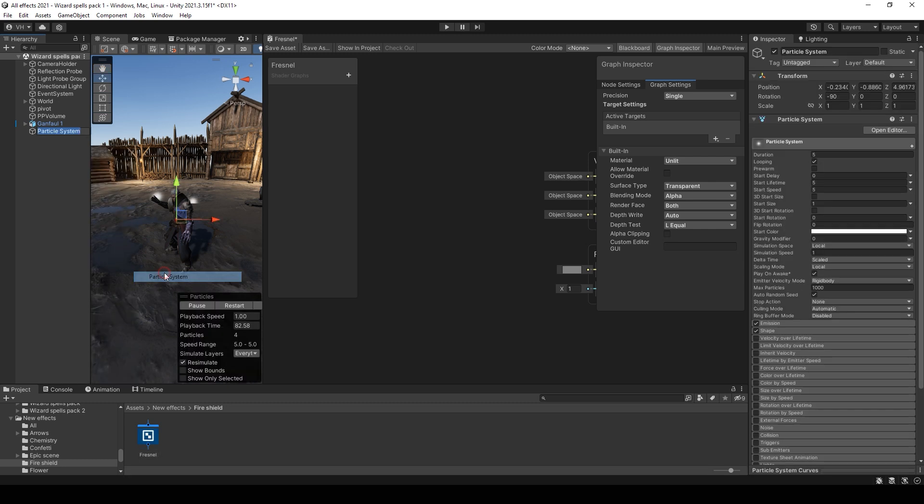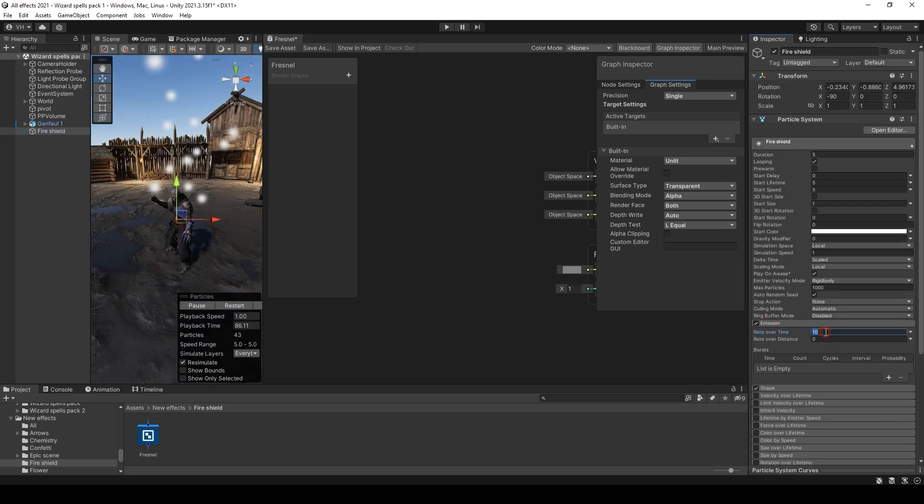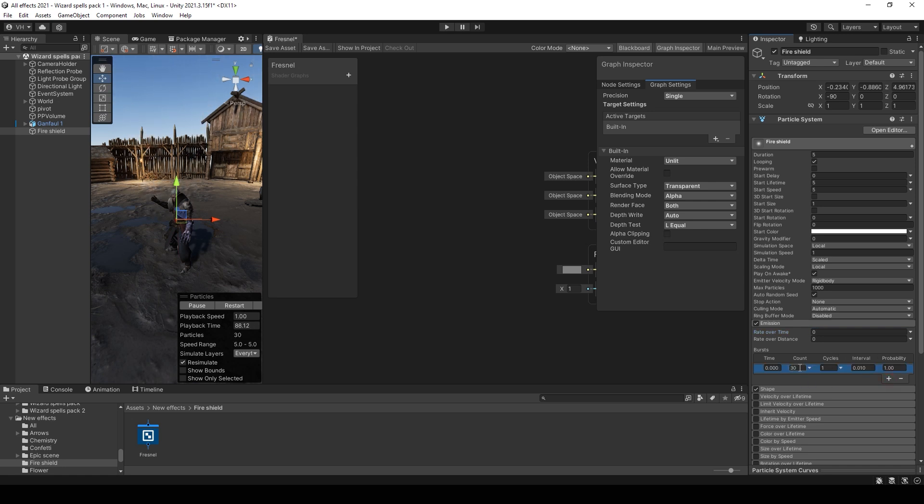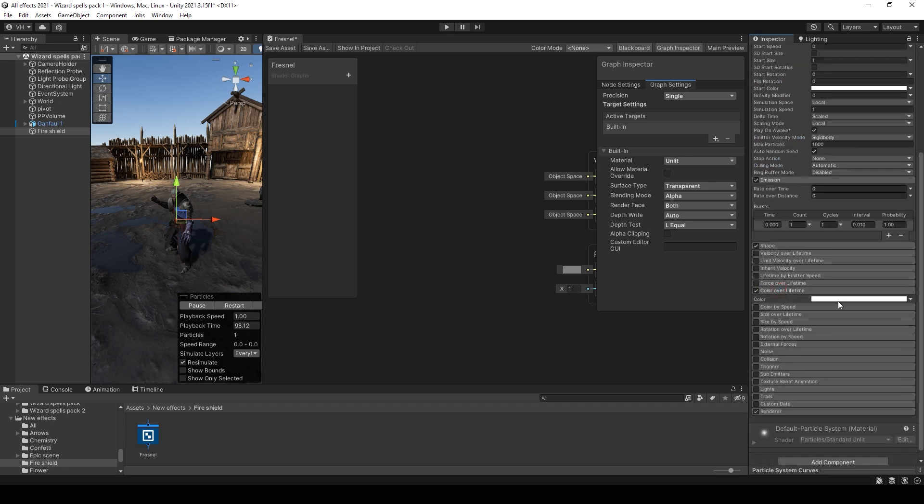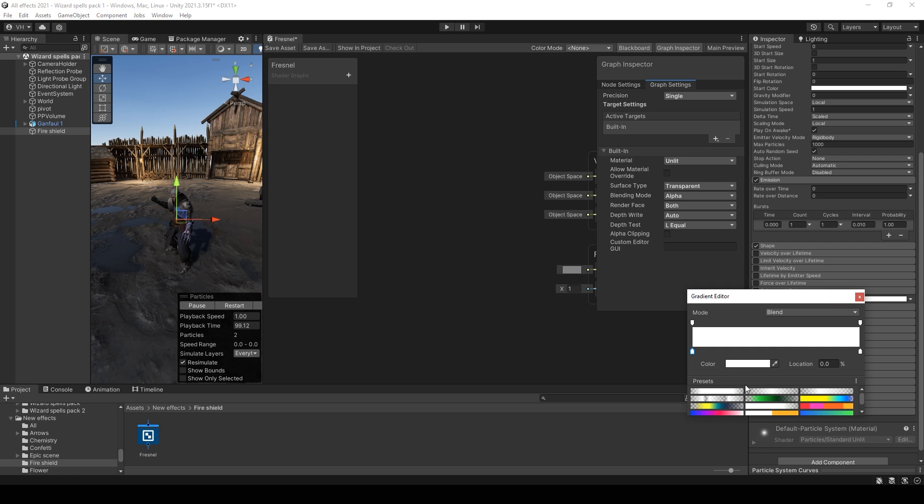Create a new particle system. Set emission rate over time to 0. Burst 1 particle. Speed 0. Lifetime 2. Duration 1.5. Color over lifetime set a similar gradient on 20 and 80 percent.